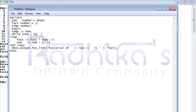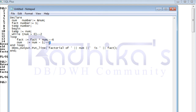Now num is two. Is two greater than zero? Yes. We enter the loop again. fact is three, num is two, so fact becomes three into two, which is six. Six is stored in fact. Then num is two, so two minus one is one — one is stored in num. End loop.